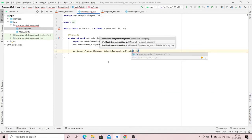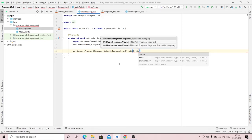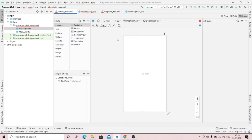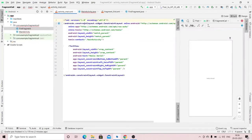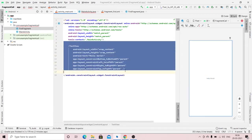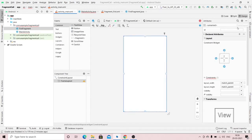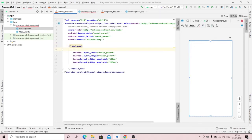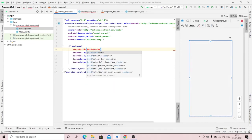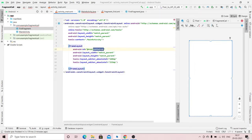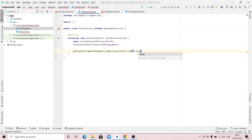We will host our fragment in a particular container. This is our activity design — remove the existing content and add a FrameLayout. We will host our fragment in that FrameLayout. Specify an ID for it — the ID will be 'container'. You have to use this ID in our code.